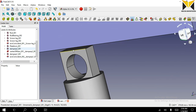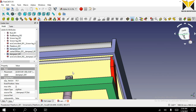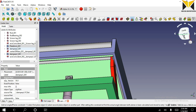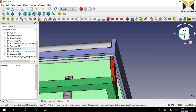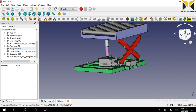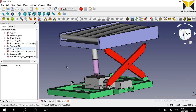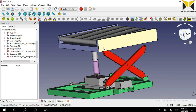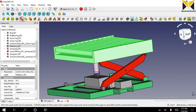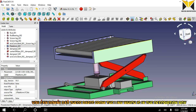Now select this face of damper part 1 and select this face of platform and apply plane on plane constraint. Now you can move the platform. I have completed my mechanism. Thank you for watching.